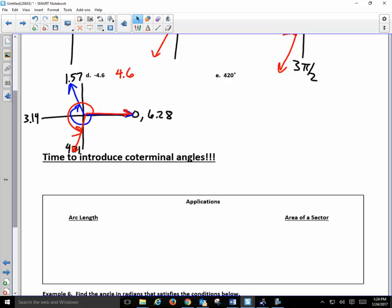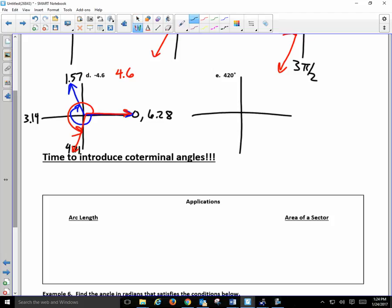What's different about the last one? It's over 360. How much over 360? 60 degrees. So I start with my initial side and go around more than once — your circle has to turn more than once.